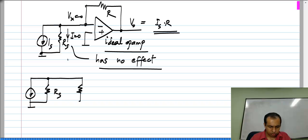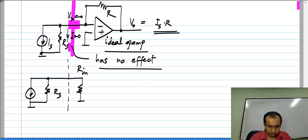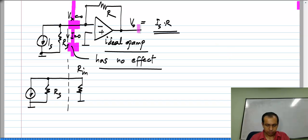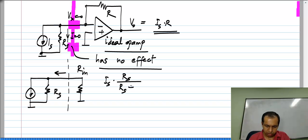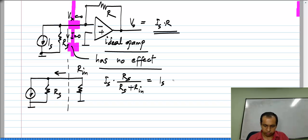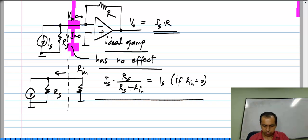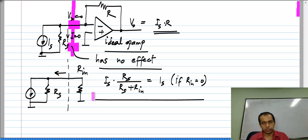This is now the model for the input of the circuit. It has some input resistance R_n — basically the resistance between the input terminal and ground. The current that actually flows into the circuit is I_s times R_s divided by (R_s plus R_n). If R_n equals 0, it is equal to I_s. So if the input resistance is 0, even if the current source is imperfect, all of the current flows into the circuit.